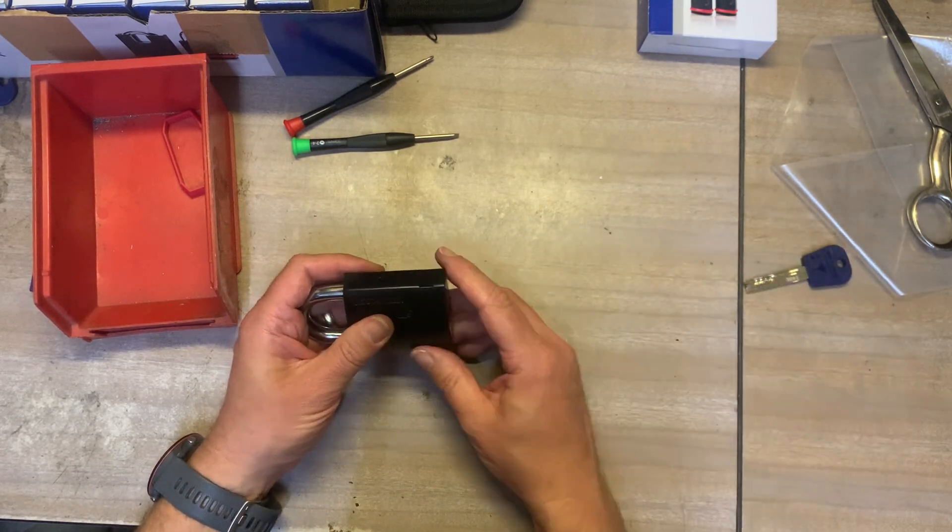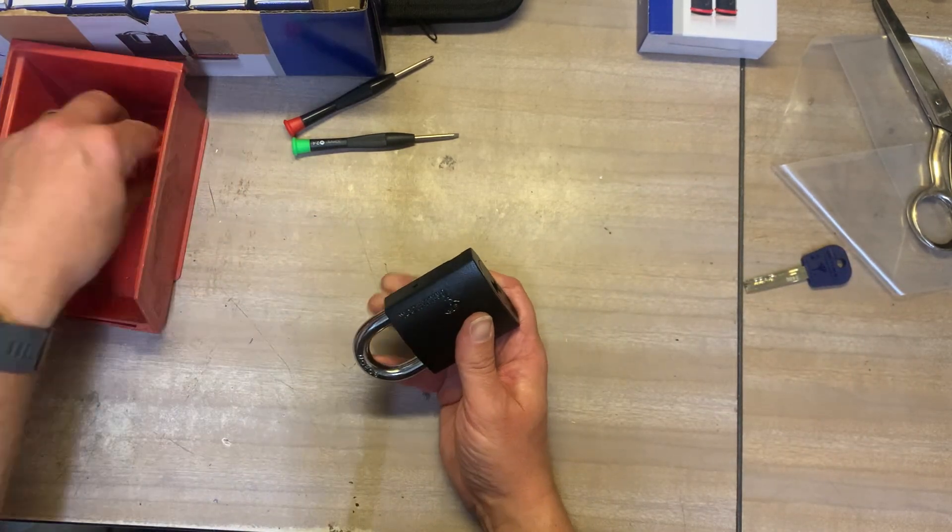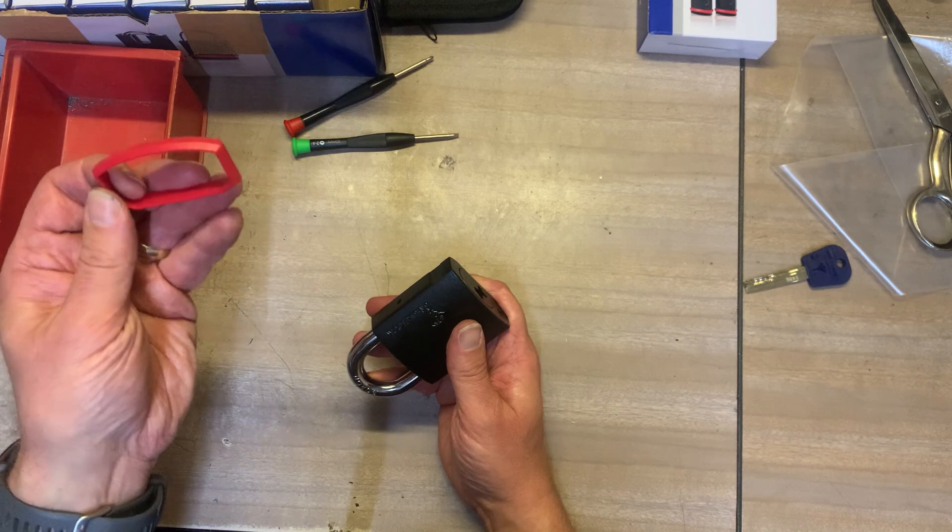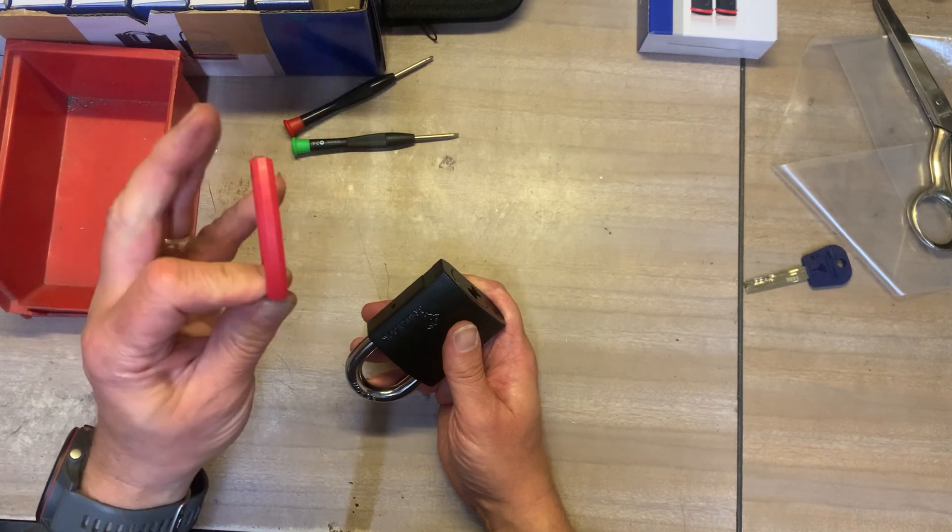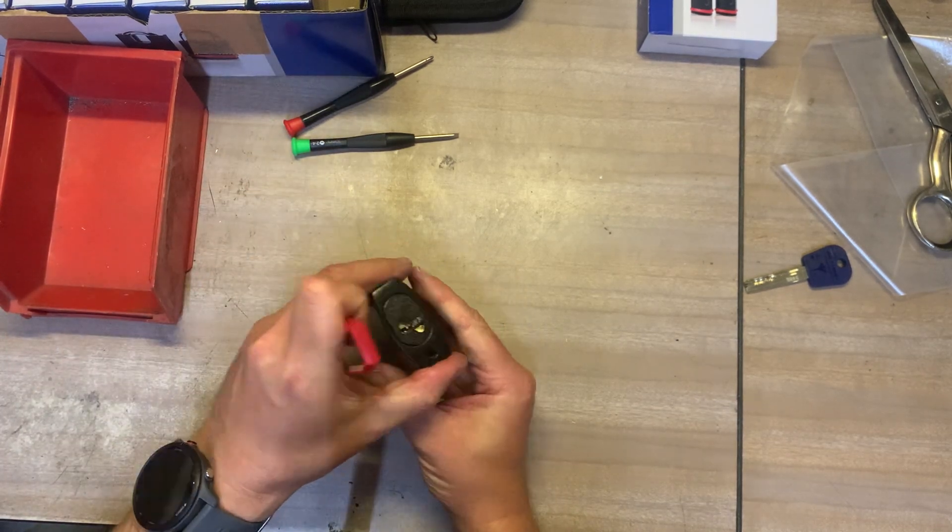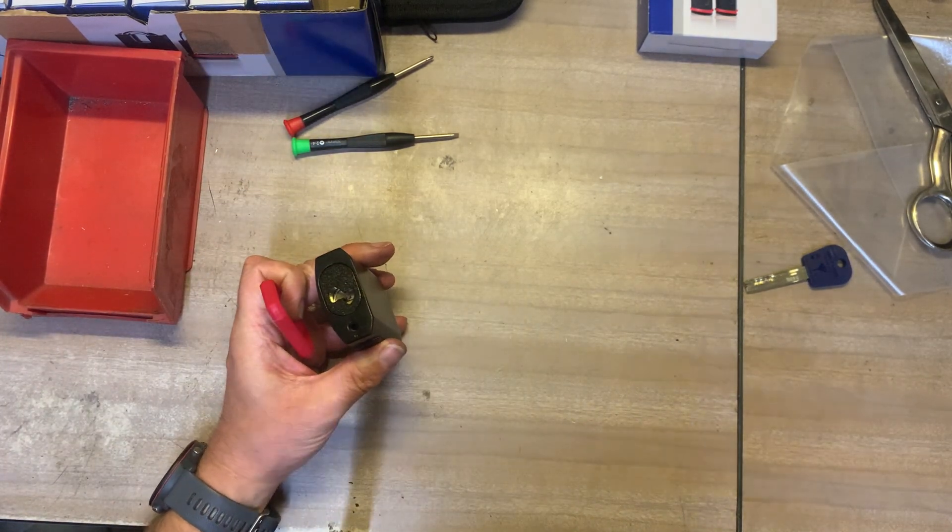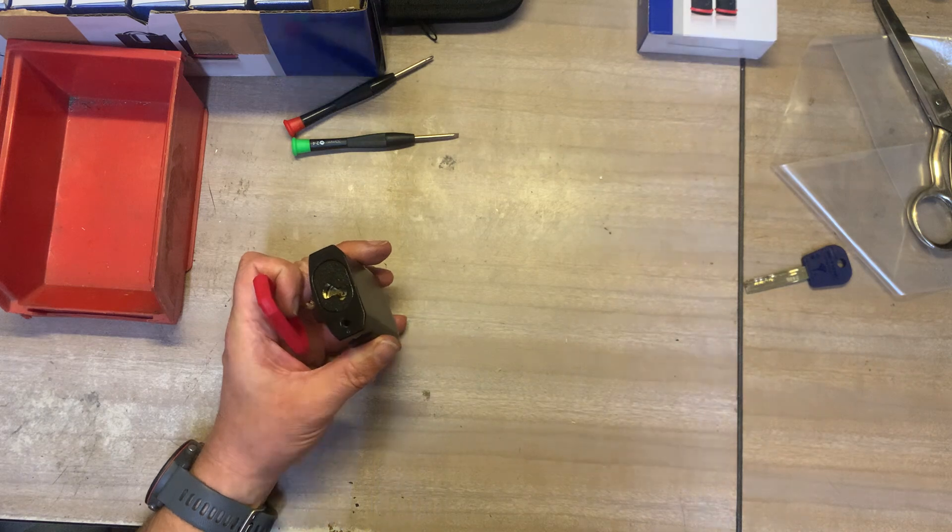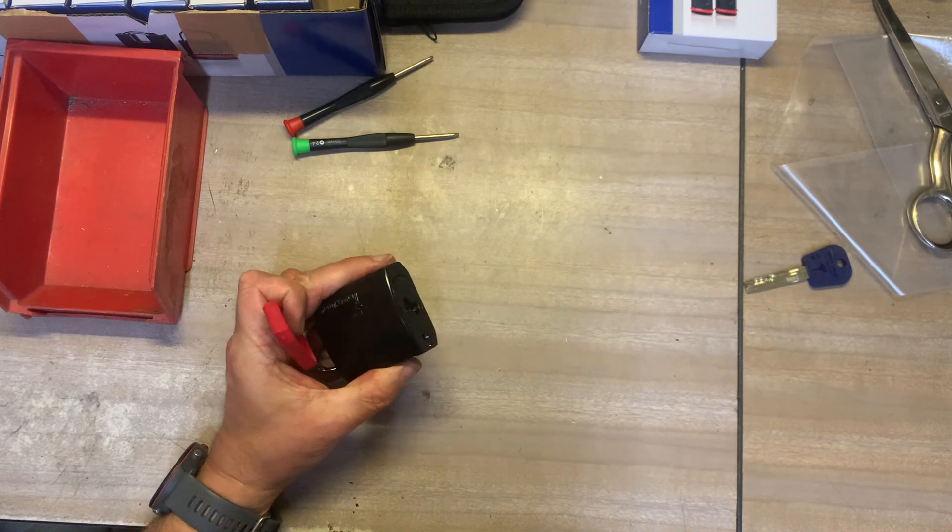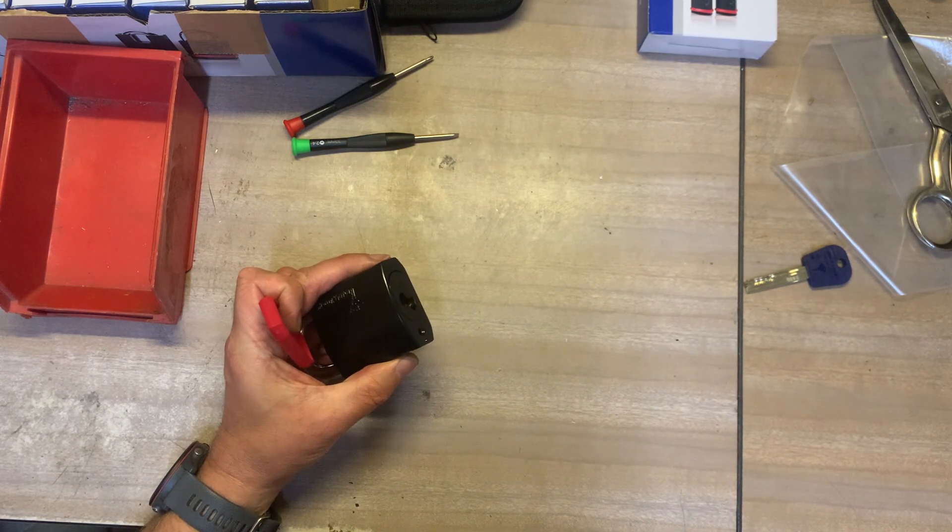And that is basically that apart from I've got to put this rubber buffer around the edge of there and to do that I've got to use the vice in the other workshop so I'll do that in a second and there.